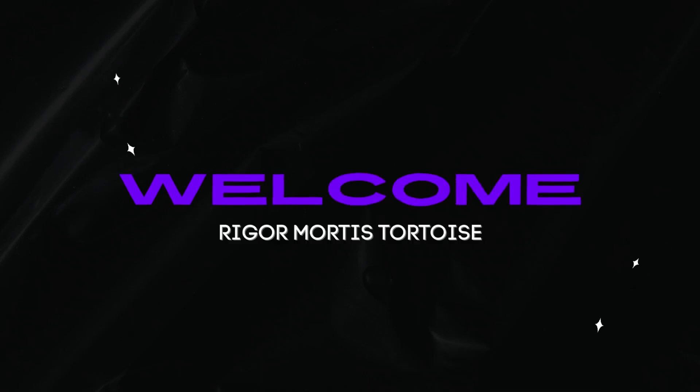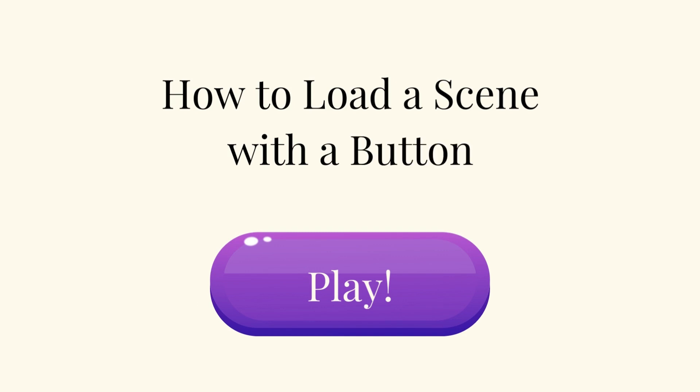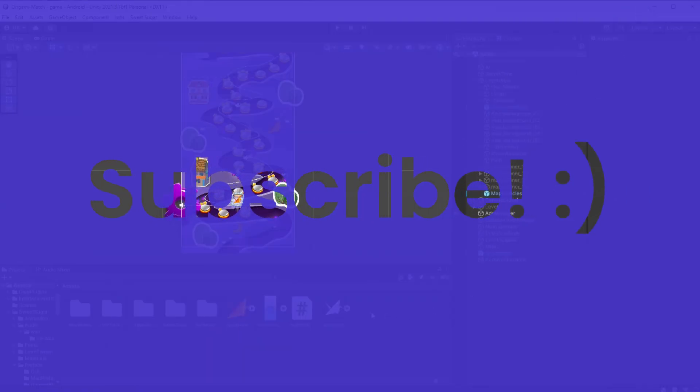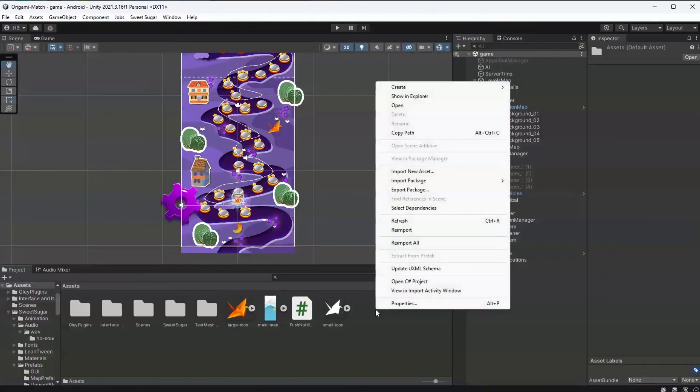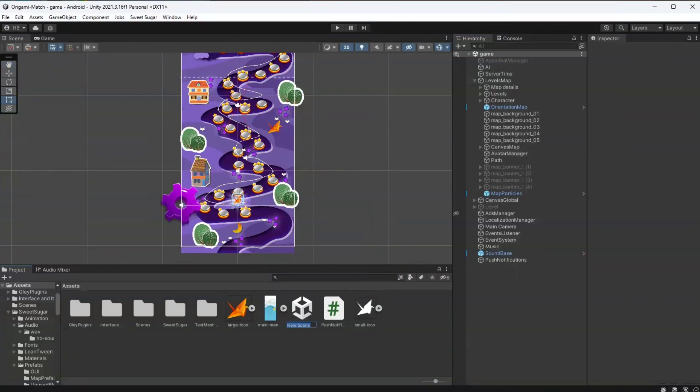Hey there and welcome to my channel. Today I'm going to be showing you two ways to load a scene via a button in Unity. Let's get started. I always like to show things in context just so you know how this is really going to work, so here's the level map of a game that I've been working on for the past several months.